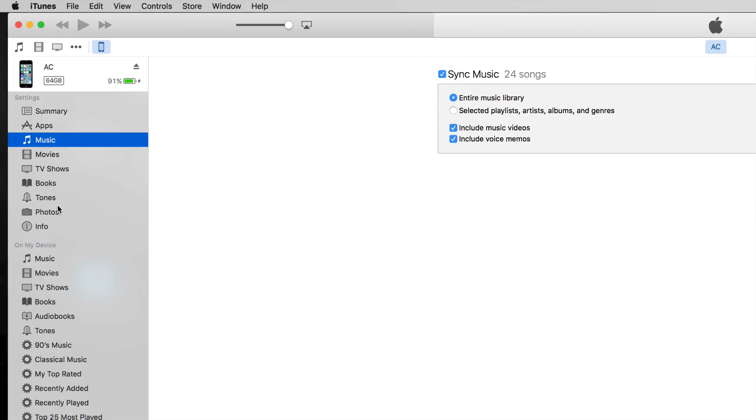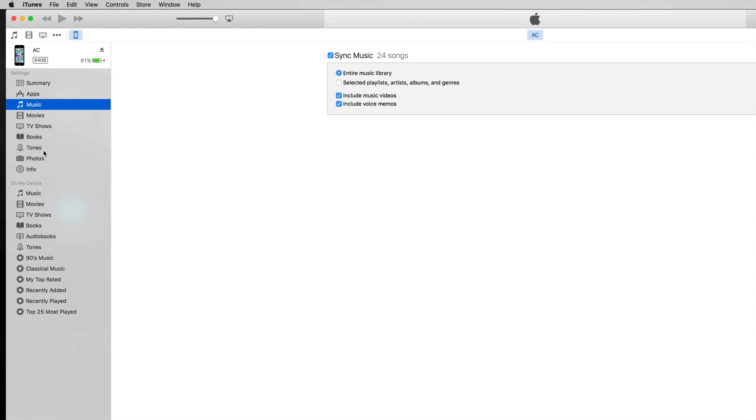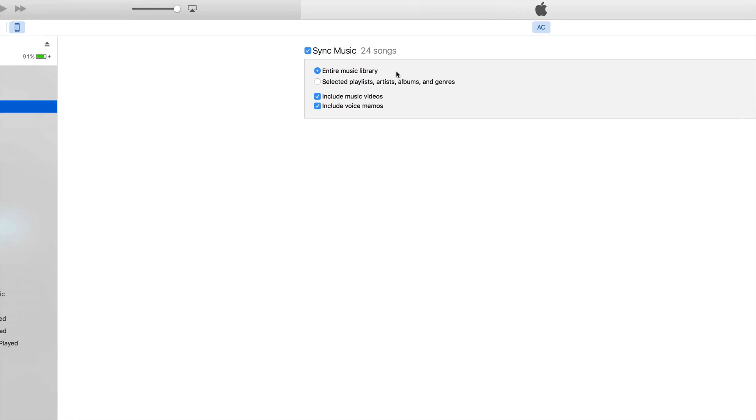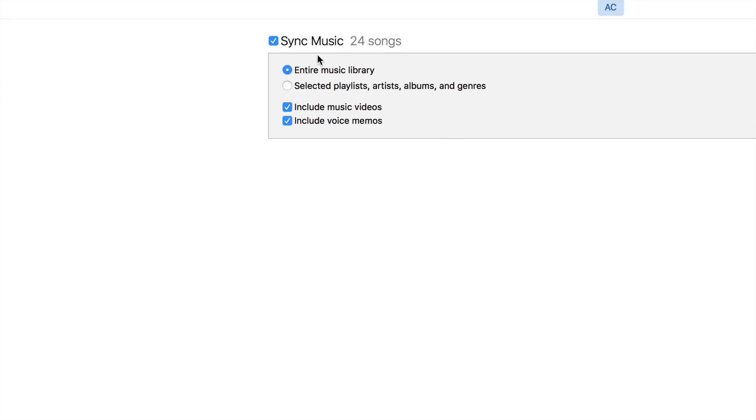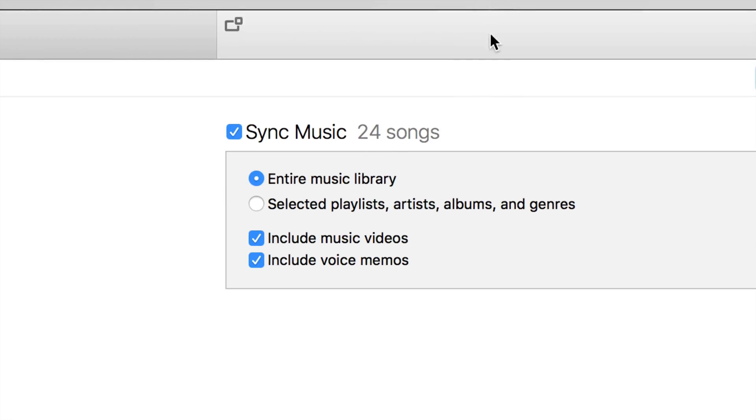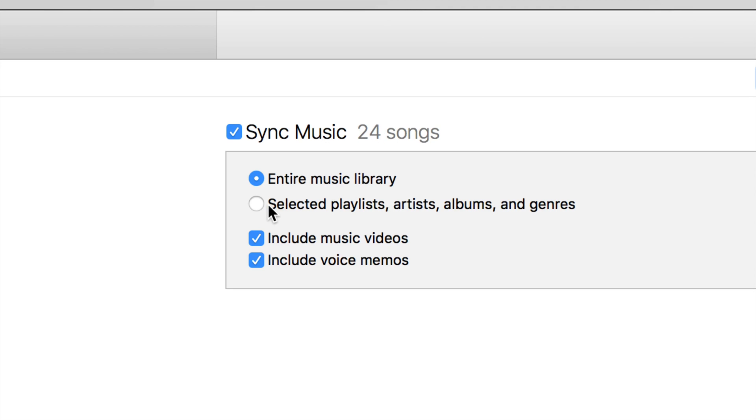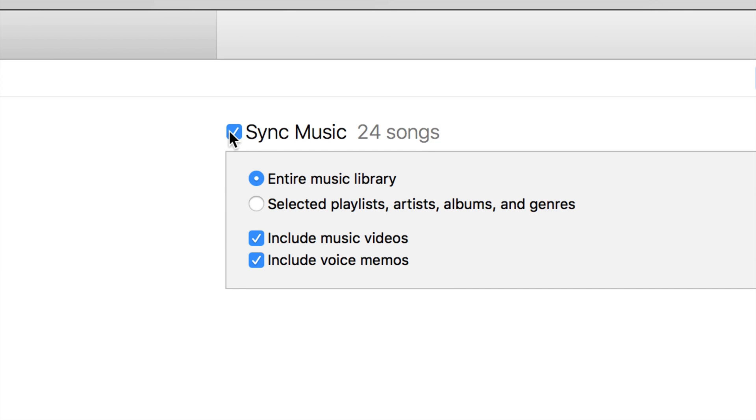For music, I have synced my entire music library. I see 24 songs; you probably have thousands. If you haven't transferred any music onto iTunes yet, just drag and drop it like I did. You can also sync it up different ways, but that's the easiest method.